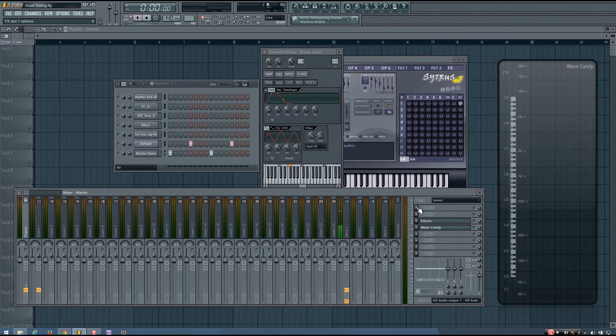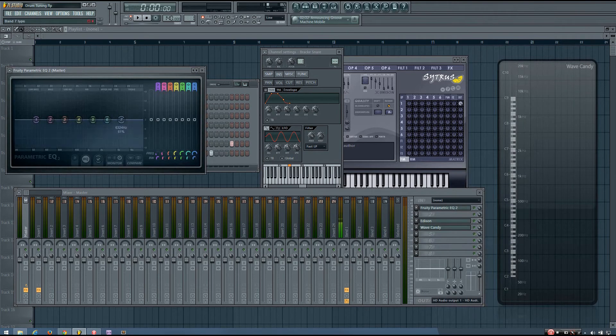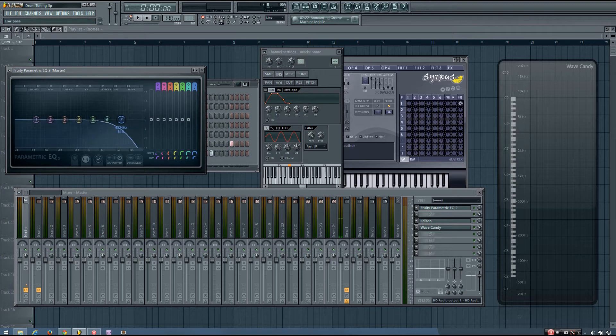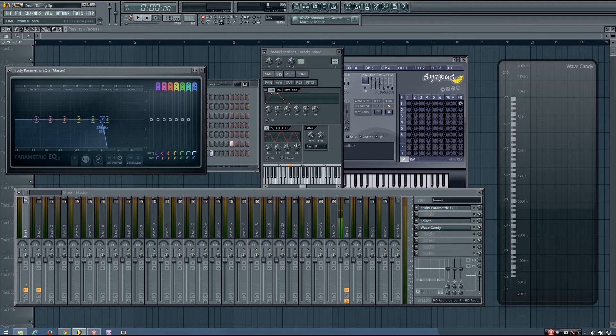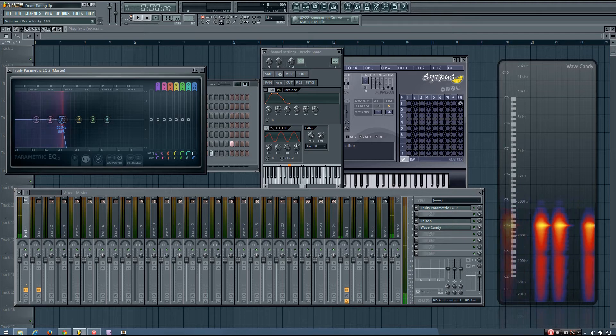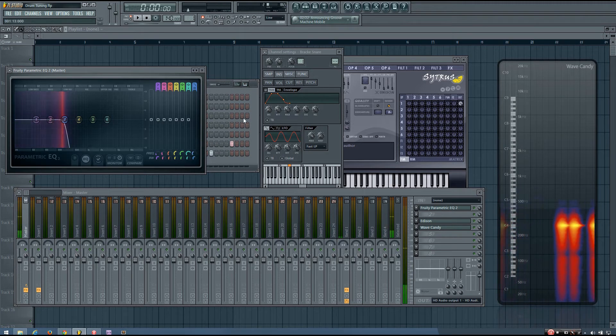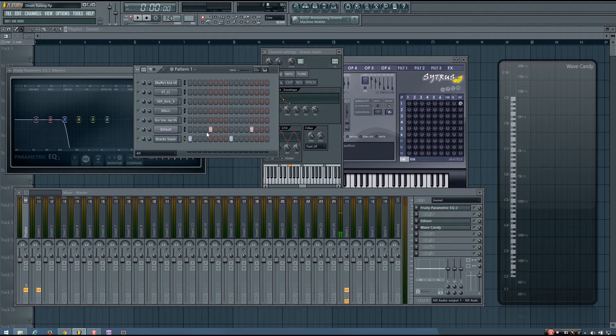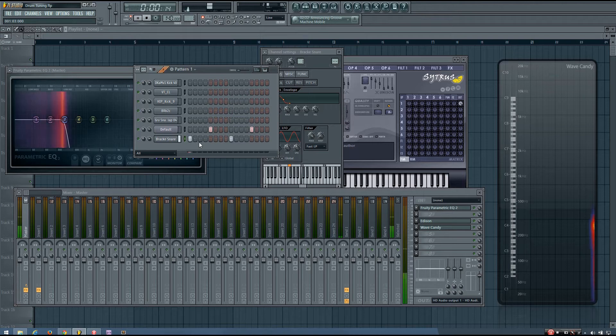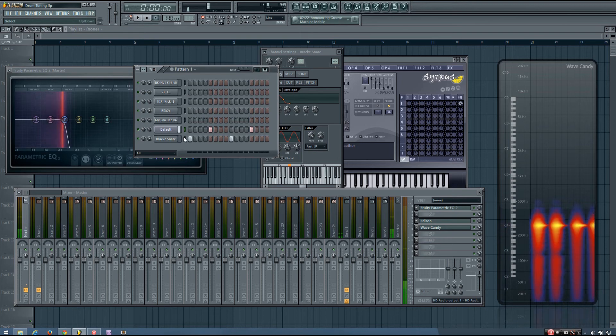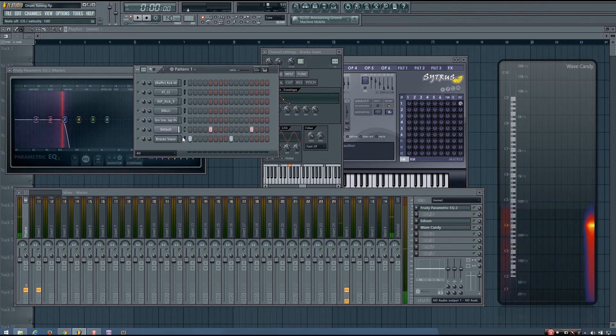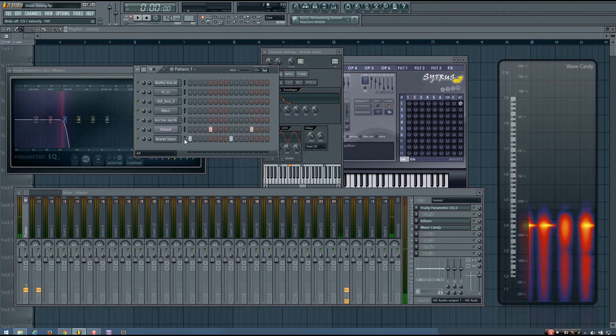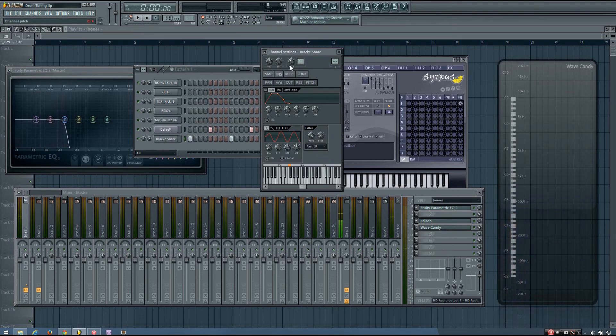So to help that, what you can do is load an EQ and low pass everything except for that fundamental. And now you'll be able to hear a little bit more clearly the pitch of just the fundamental. So it sounds like this is a little bit too low pitched now.